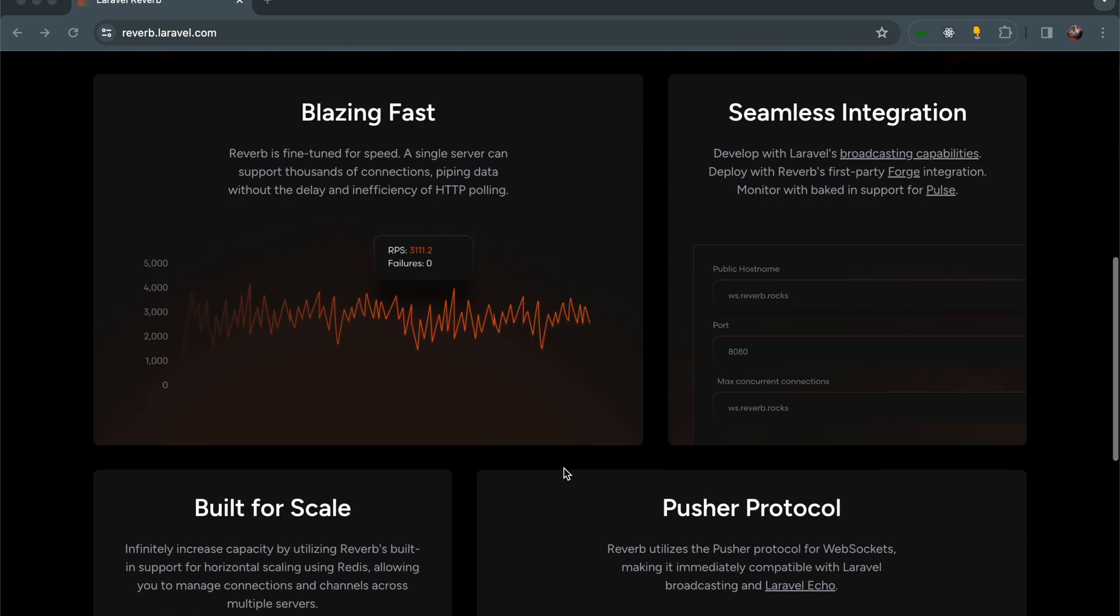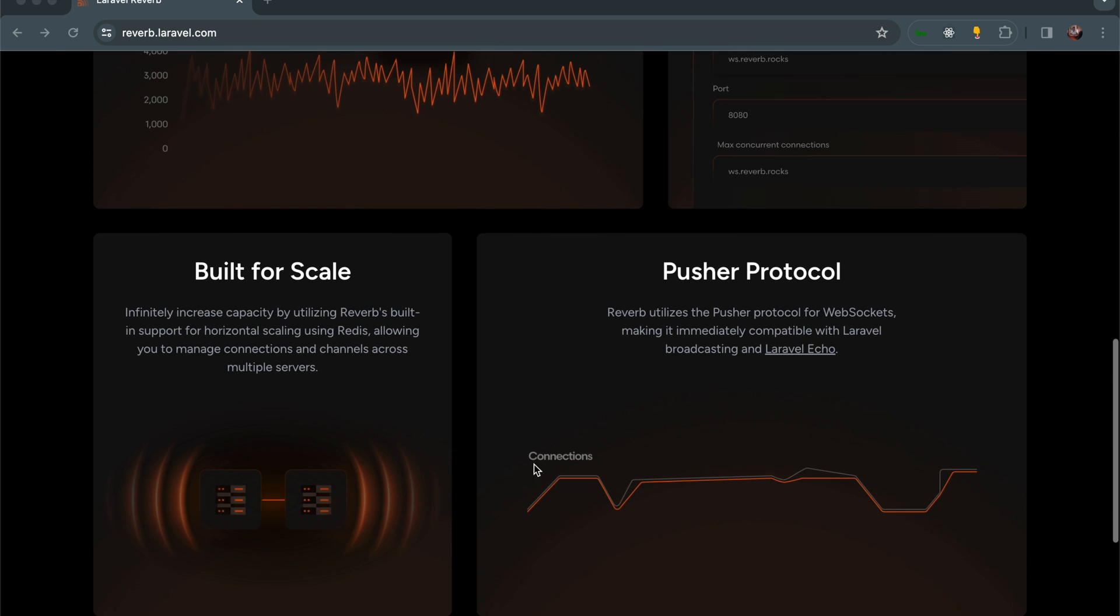It's also Built for Scale. Effectively increase capacity by utilizing Reverb's built-in support for horizontal scaling using Redis, allowing you to manage connections and channels across multiple servers. Horizontal scaling is where you increase your server capacity by adding more servers. If you have one, you can add two more to make them three in case traffic is so high.